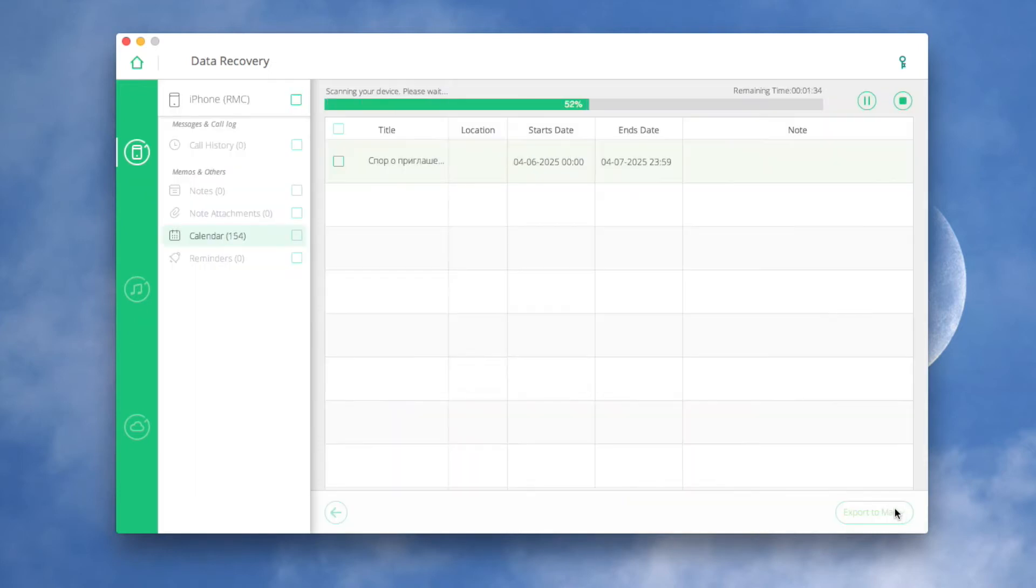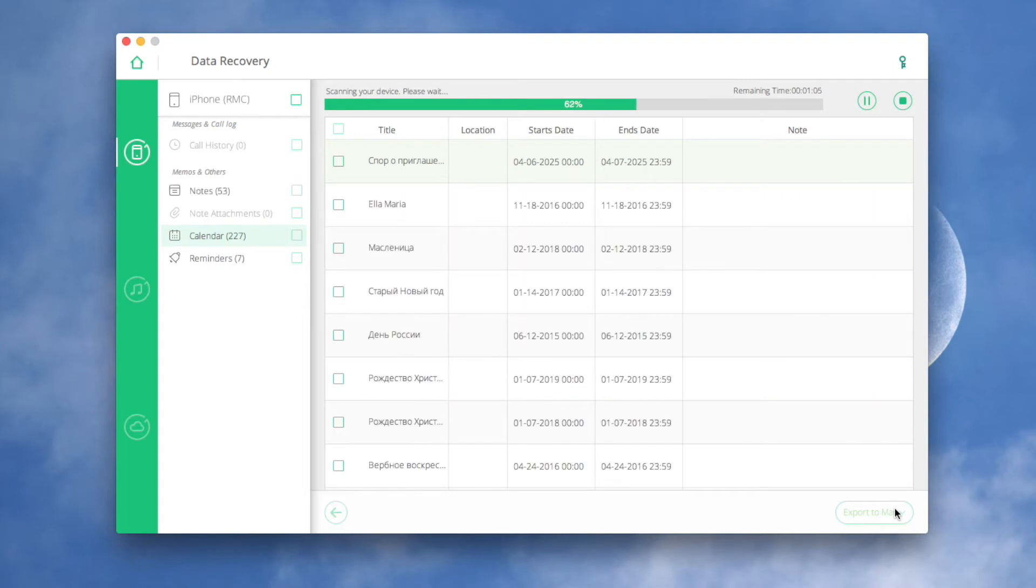During the scanning process, if you see that the data you are looking for is there, then click Pause to stop the process.